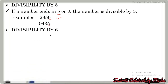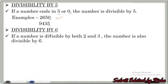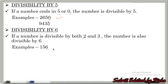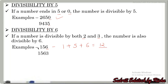Now we will see the divisibility by 6. If a number is divisible by both 2 and 3, then the number is also divisible by 6. If the last digit is even, it can be divisible by 2. And when we add all the digits — for example, 1 plus 5 plus 6 equals 12 — since 12 is divisible by 3, this number is divisible by both 2 and 3, meaning it is divisible by 6.